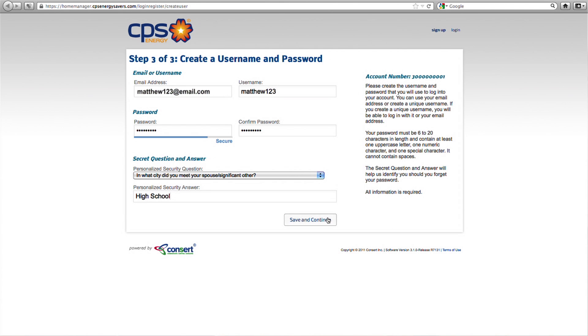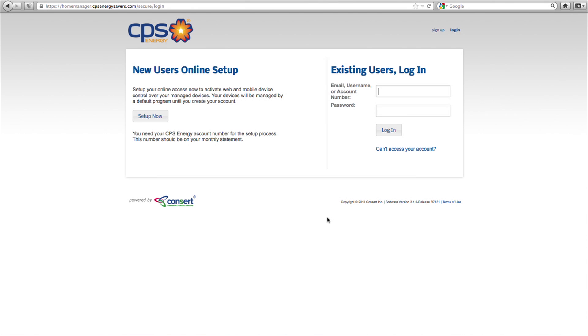Then click on the save and continue button. That's it — you have now successfully created your online personal account. Now that you've created your online personal account, you will be prompted to create a set of four basic programs by answering a few simple questions. Answering this questionnaire is a simple three-step process that you must complete before you can start enjoying the benefits of Home Manager.